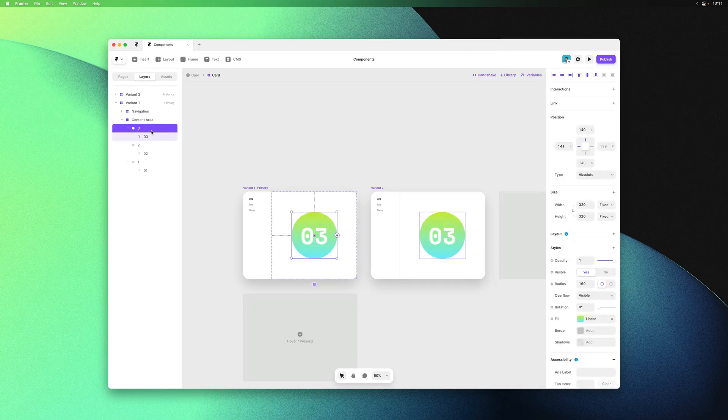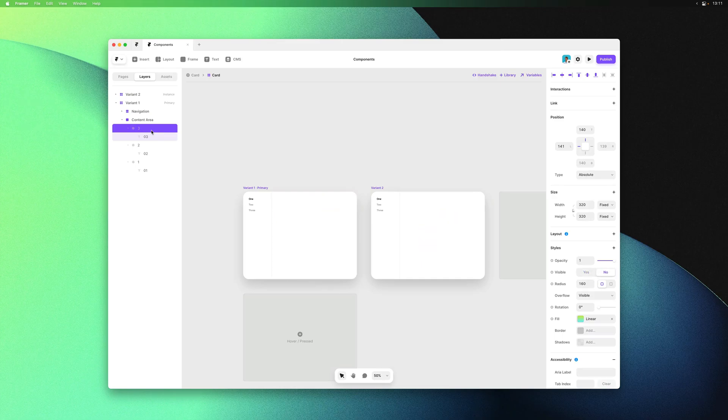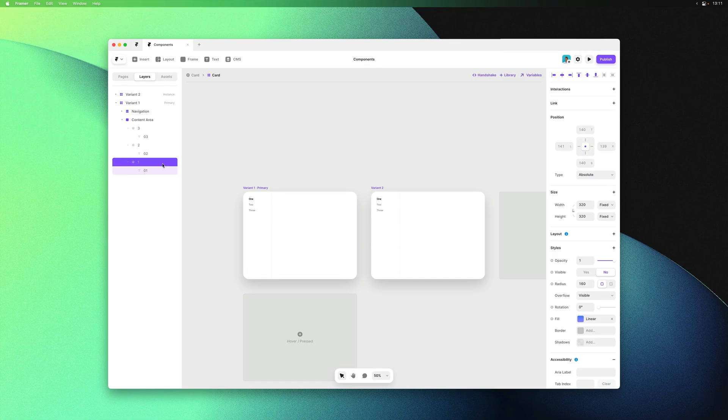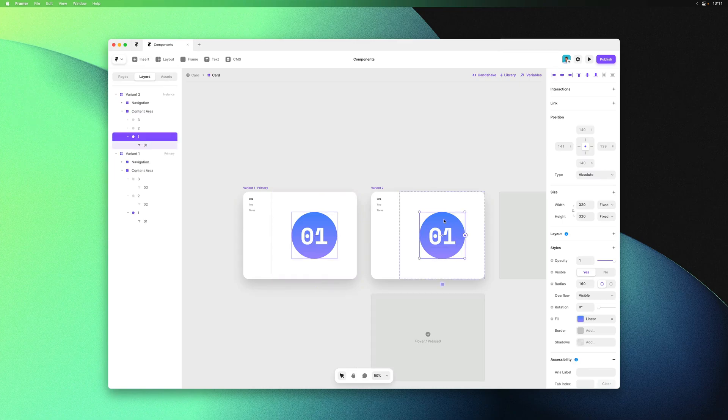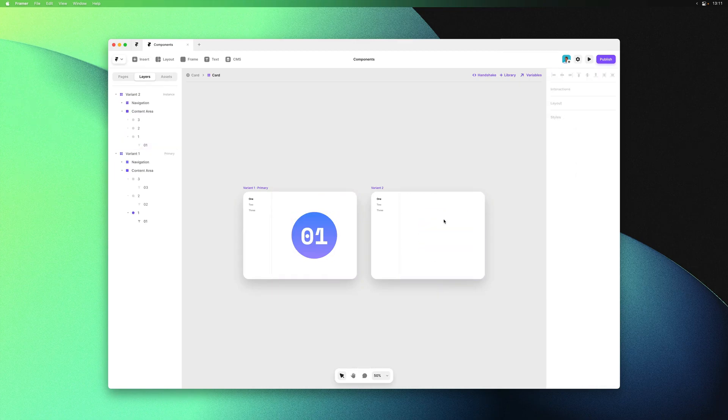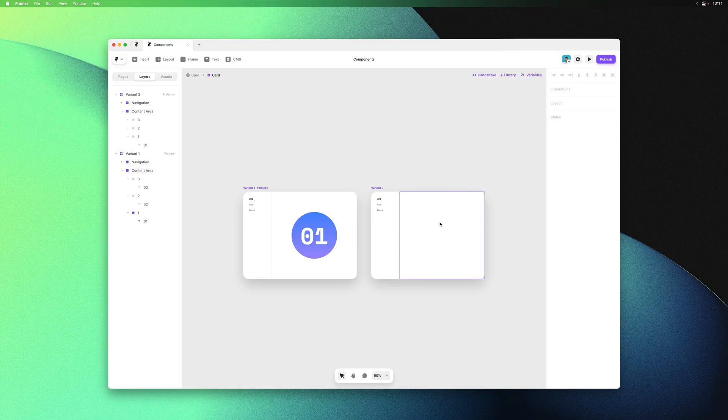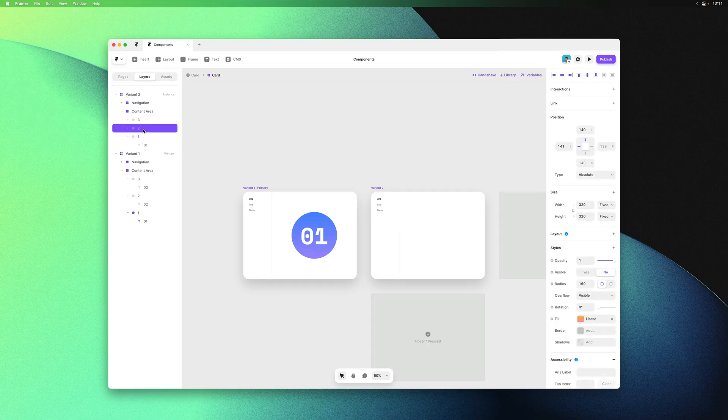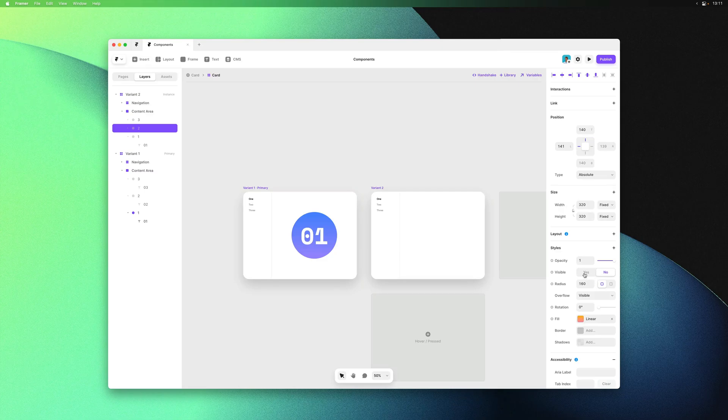I have these three unique sets of content that I can now show and hide within different variants. I'll set visible to yes on the first circle within variant 1 again, and I'll hide it within variant 2, where I can select the second circle and bring that one back into view by setting visible to yes.